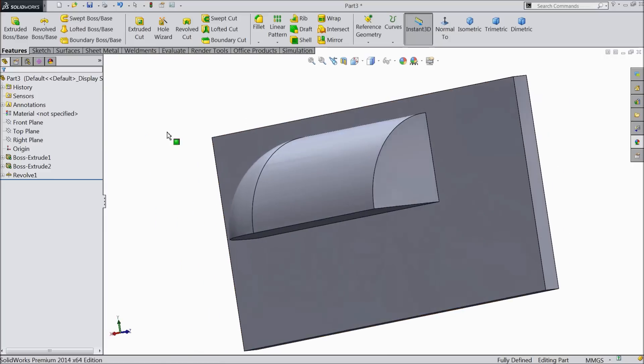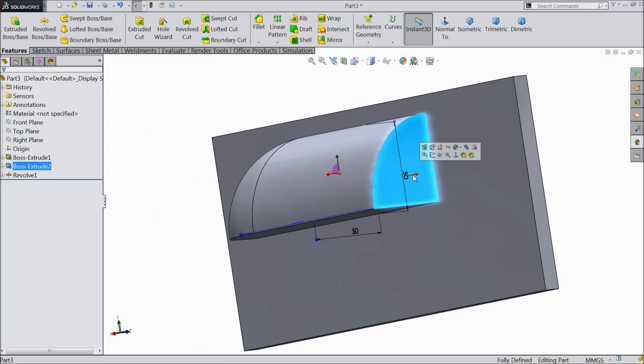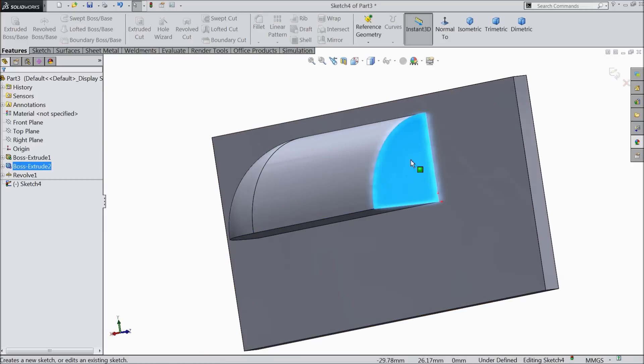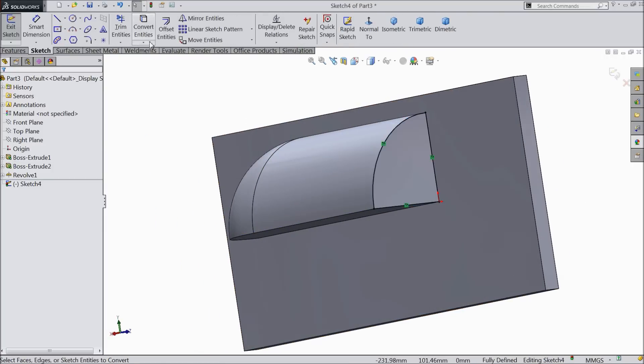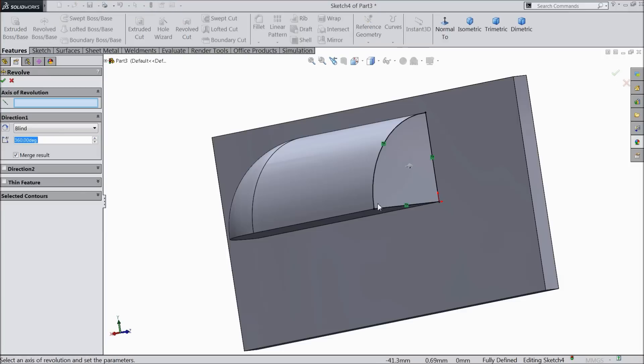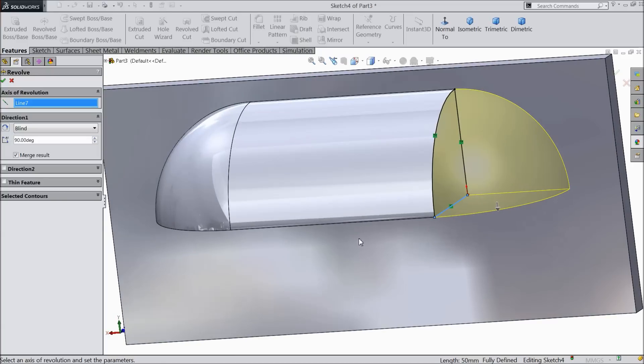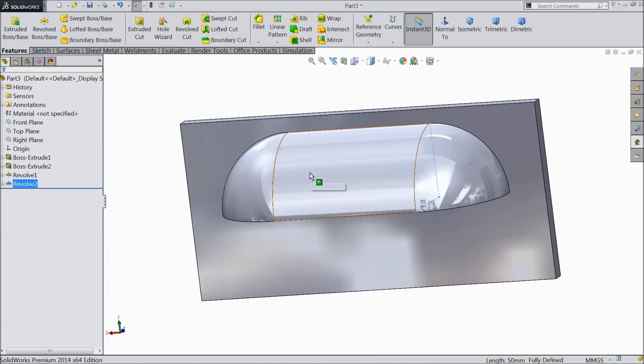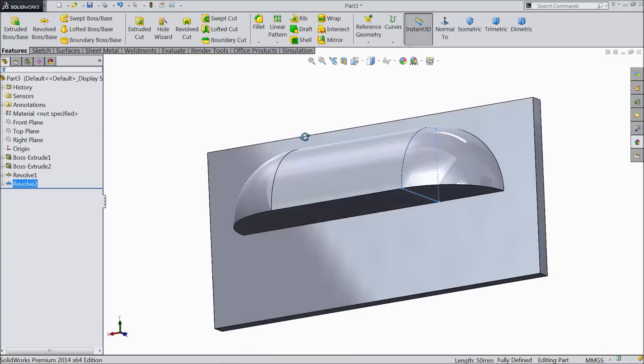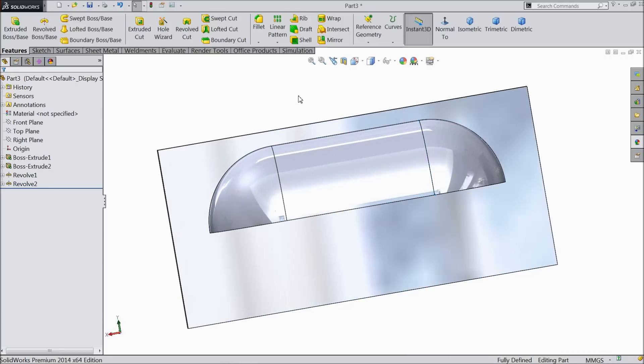You can repeat the same face here. Sketch, convert entity, go to feature and revolve. Select this line and keep the angle 90 degrees only. Now see, the lure body is created.